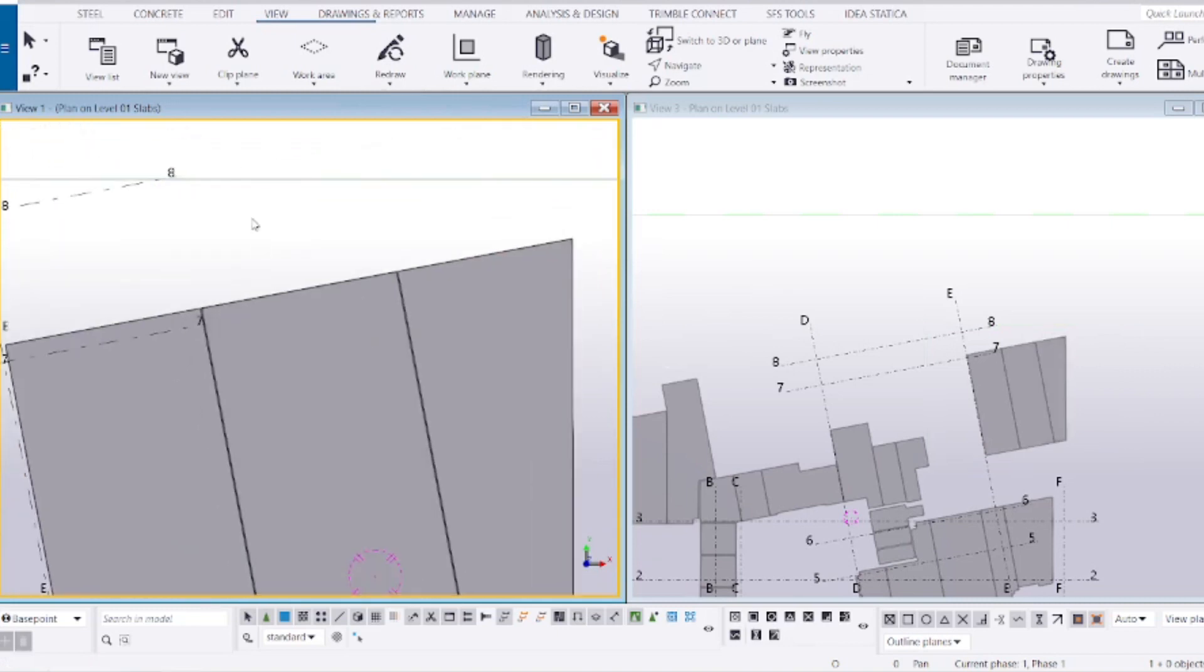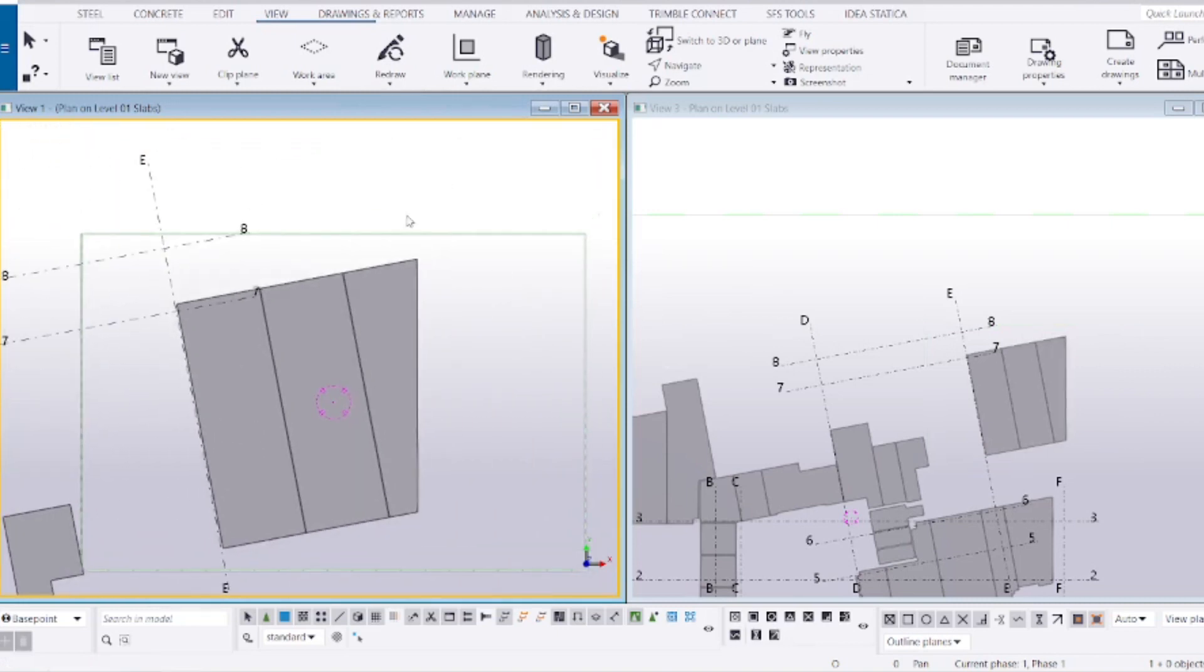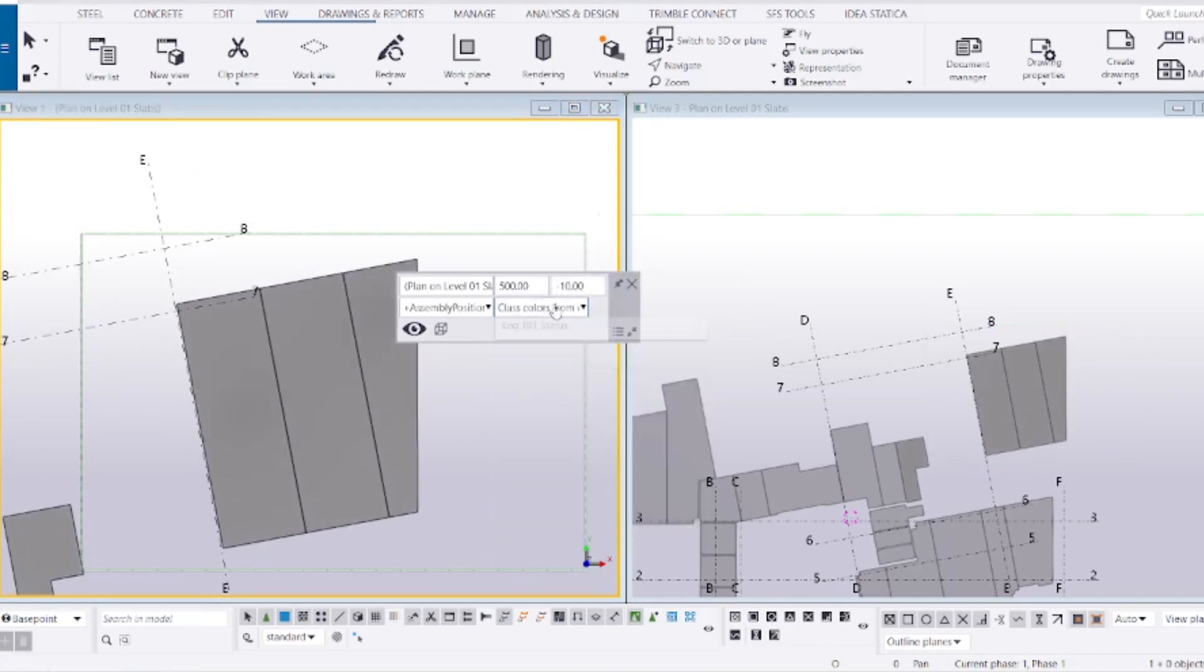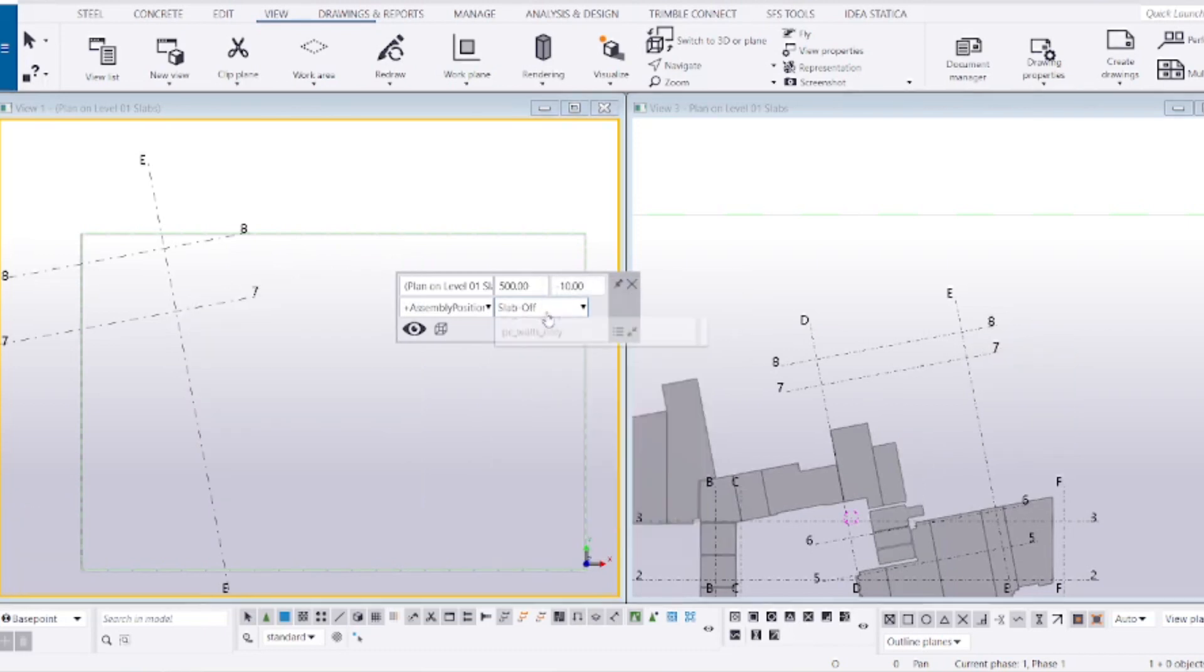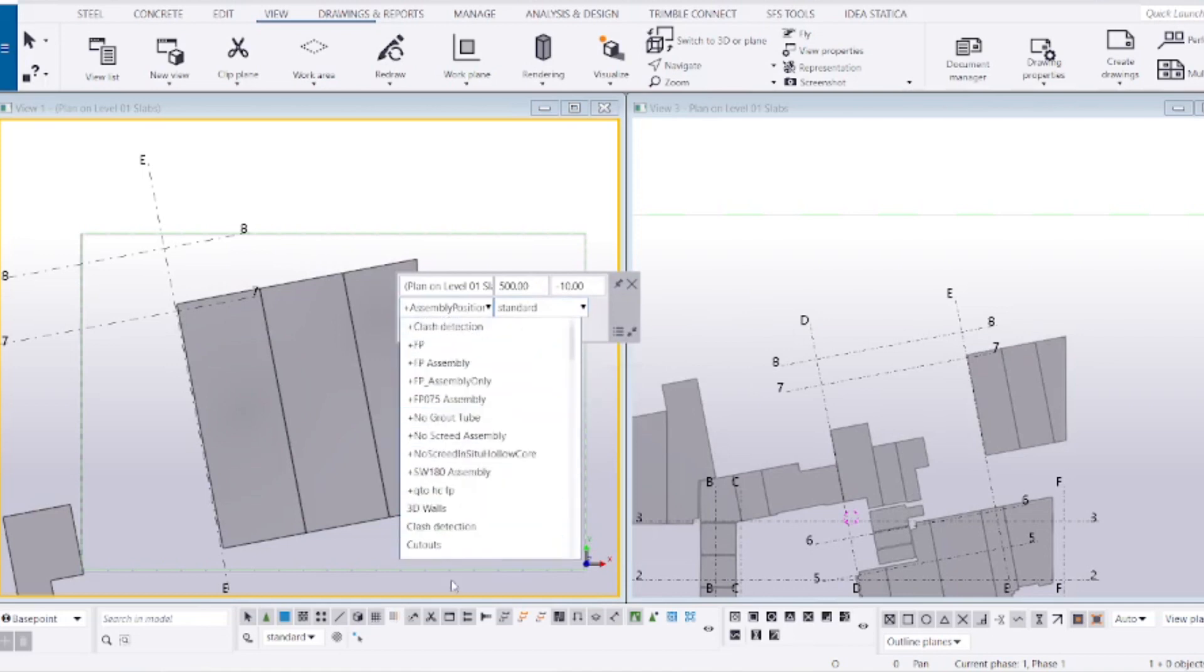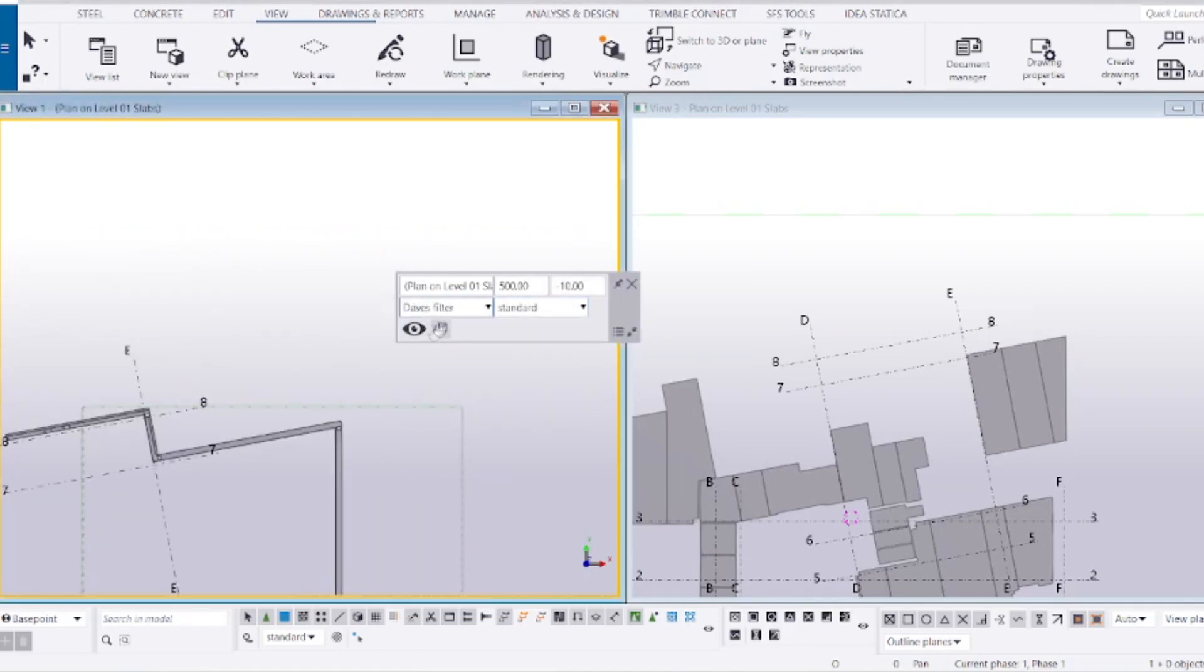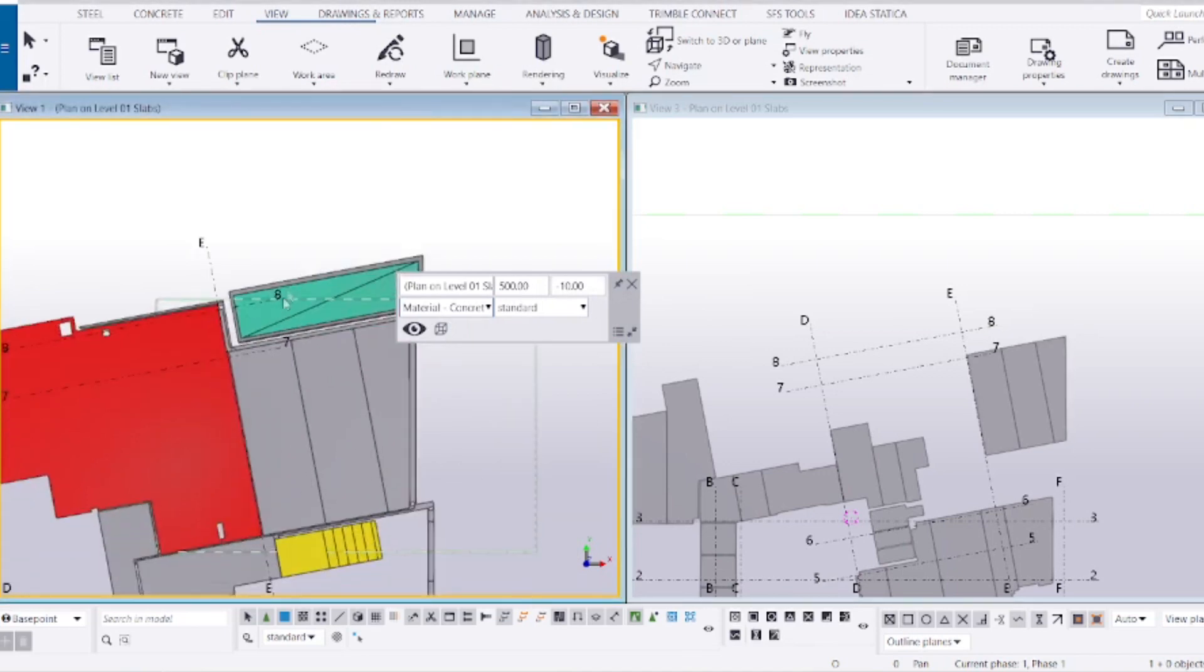I can just change the colors or anything else I want to change. That will happen to this view, whatever I want to do. Anything you want to do with this view is going to happen only on this view.